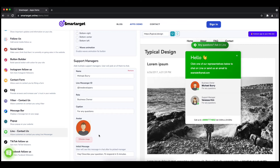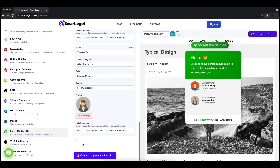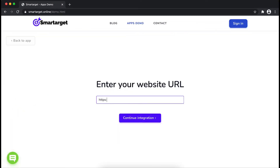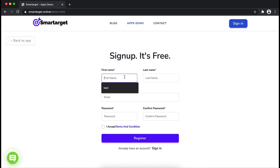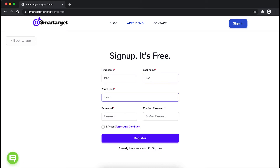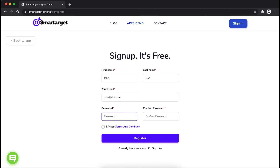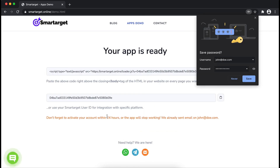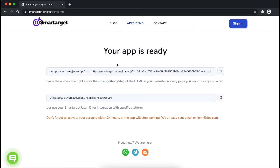Now click on 'Connect app to your site.' First enter your website URL and click continue. Fill in your first name, last name, email address, and password. Please make sure you write your correct email address, as we will send you a verification email. Then click on Register.